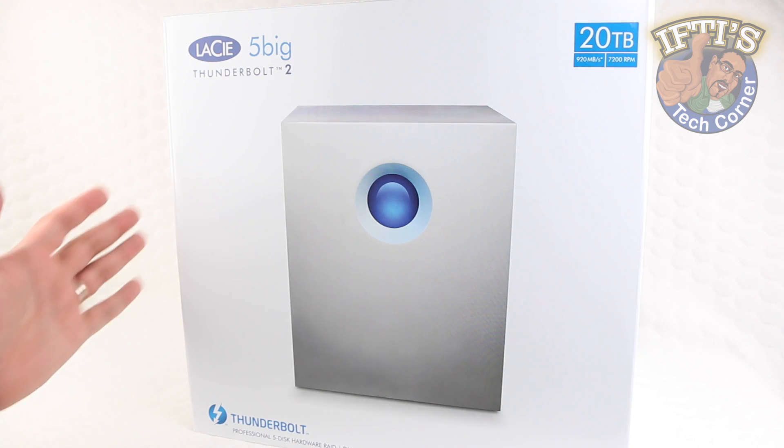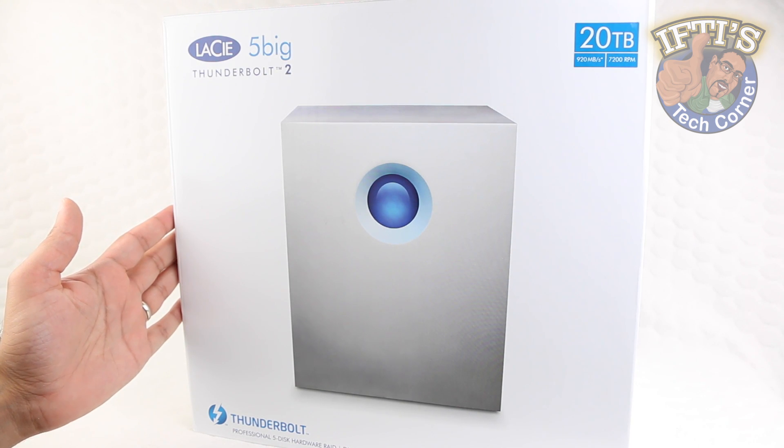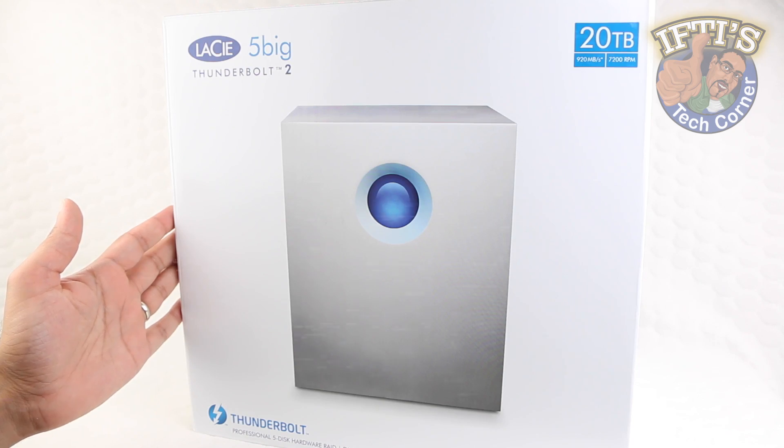Welcome to Iftis Tech Corner, where today we'll be taking a look at the LaCie 5Big Thunderbolt 2.